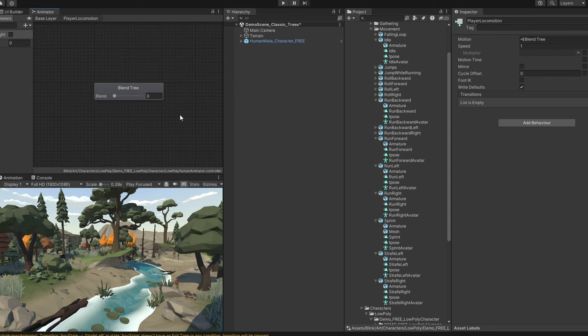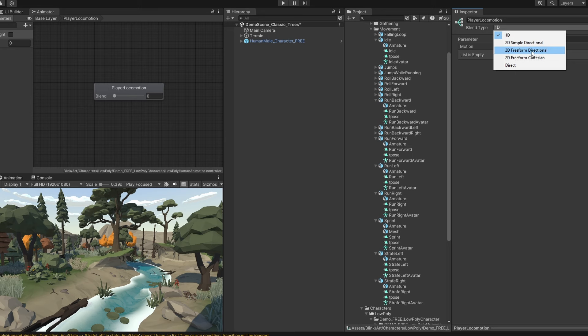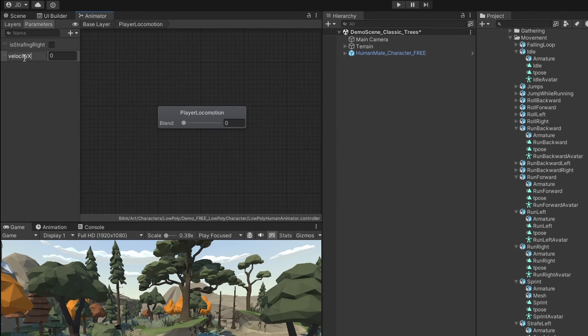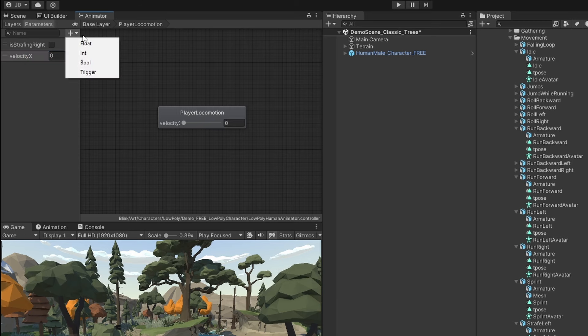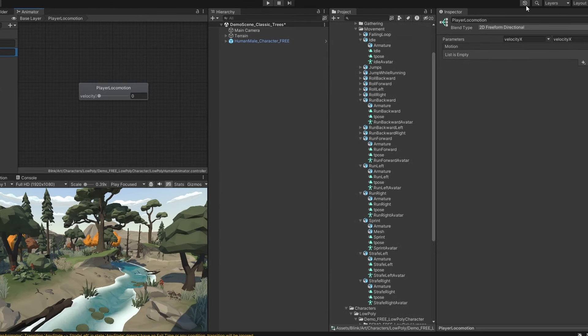We're going to select 2D freeform directional for the blend type, then we got to feed in parameters to control our blend tree. Let's name them velocity x and velocity y, which by the way, we would want to control these values via a script at some point.